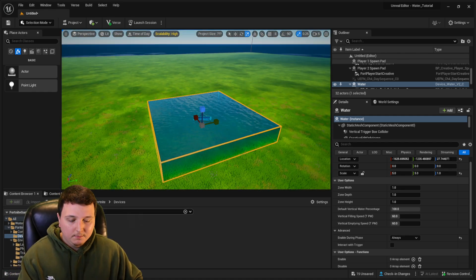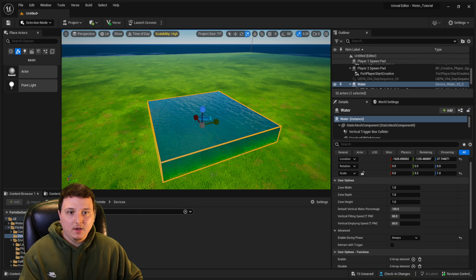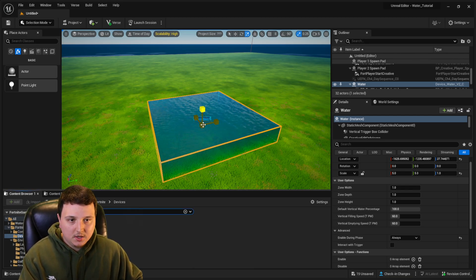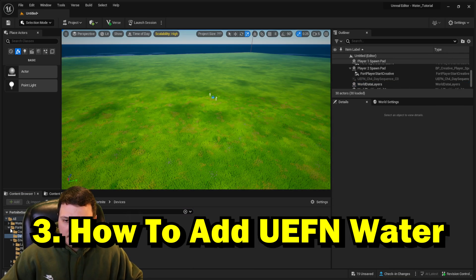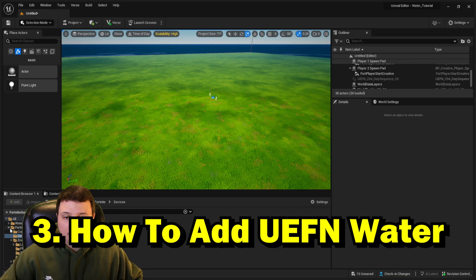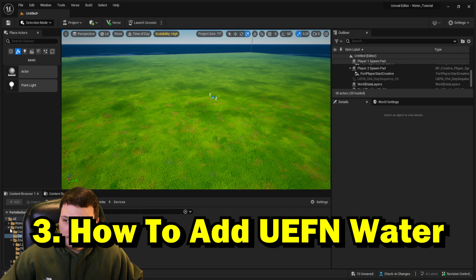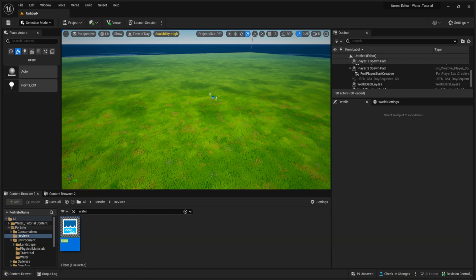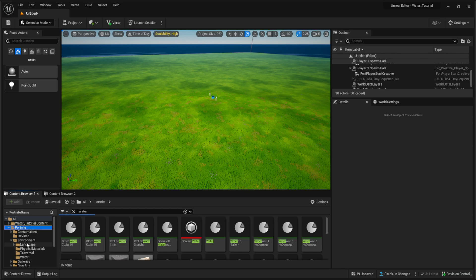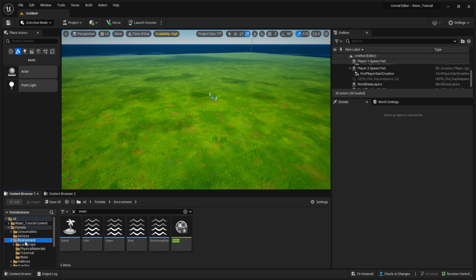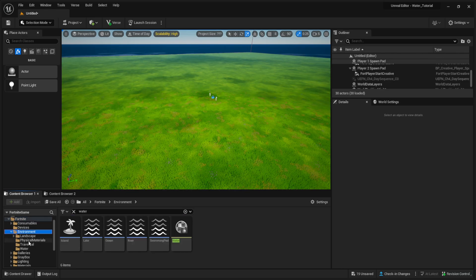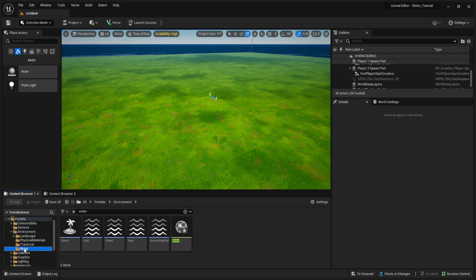If you want to do it the other way, go ahead and delete this from your island. Inside the Fortnite folder, scroll down and go over to Environment, then open up the Water tab.